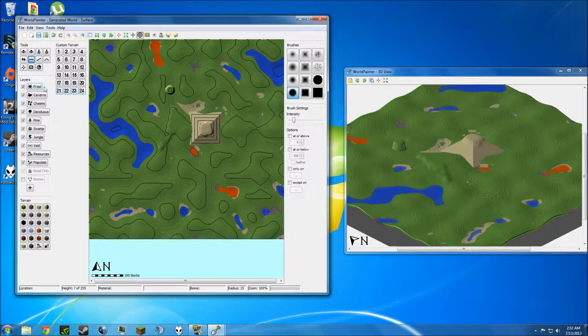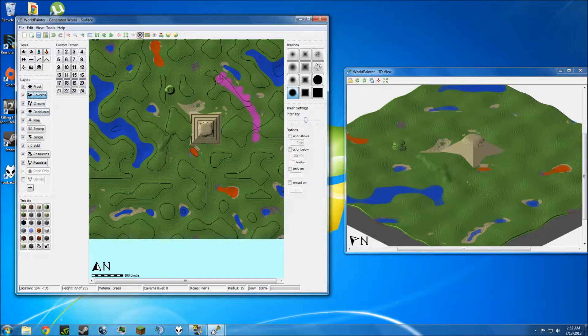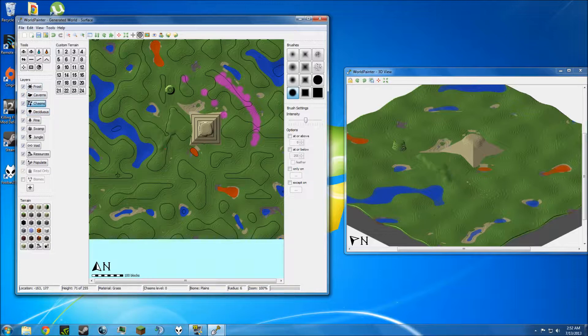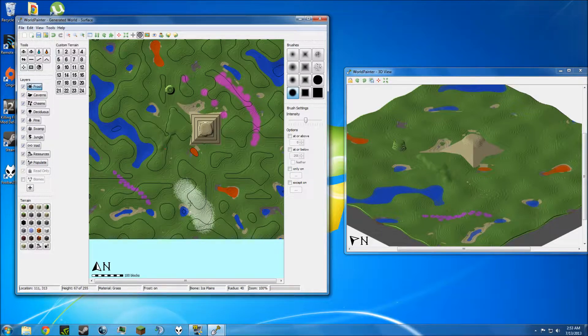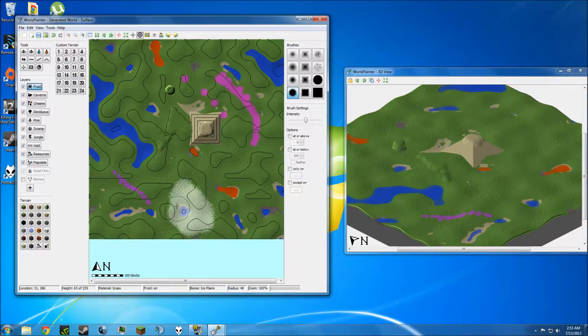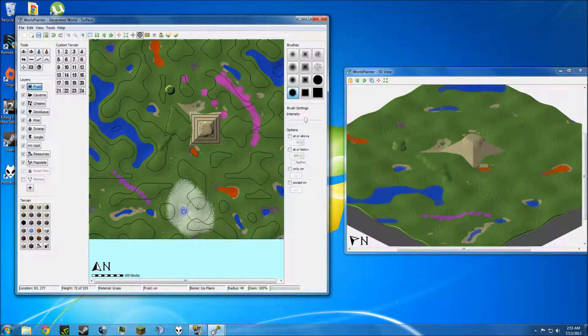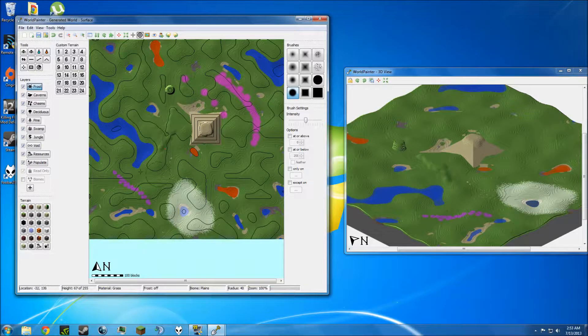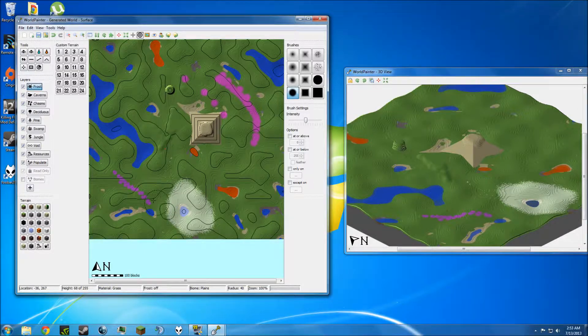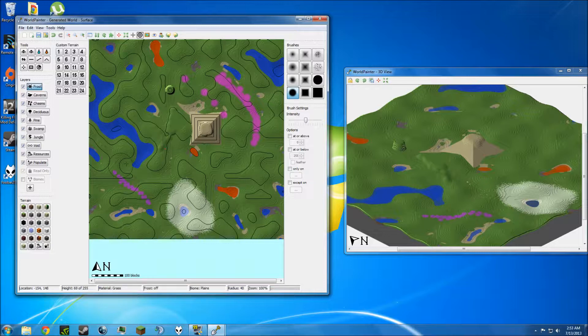Over here on the layers you can set different layers. You can mark out where you want caverns to be. I would go really slow otherwise it'll just make little dots. You can set where you want chasms the same exact way. You can choose to lay down frost, and frost is good if you want certain areas to snow. Laying down snow blocks alone won't make it snow. You have to set frost, and frost will cause anywhere inside of that white area to snow.